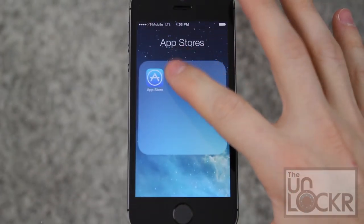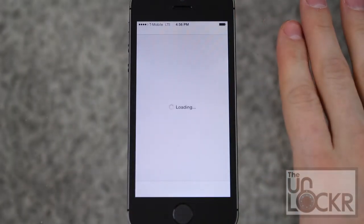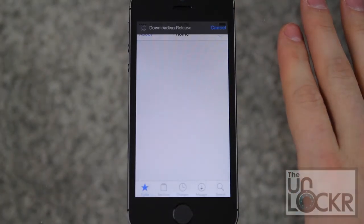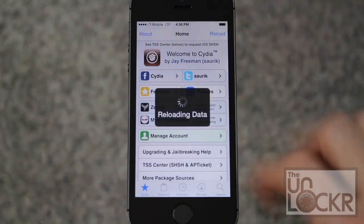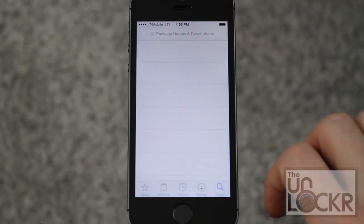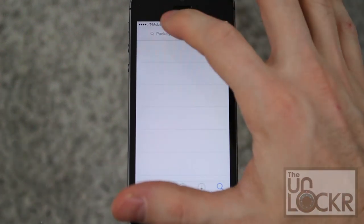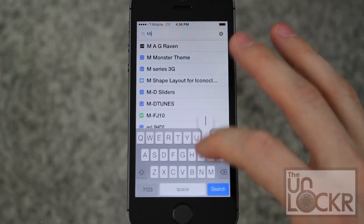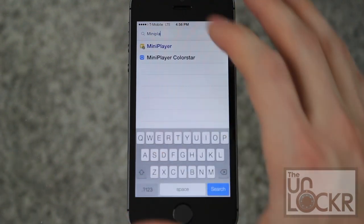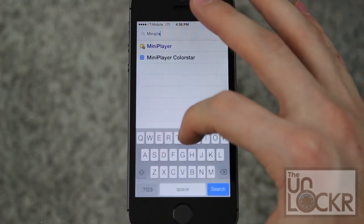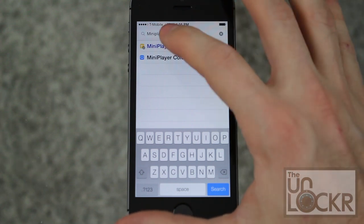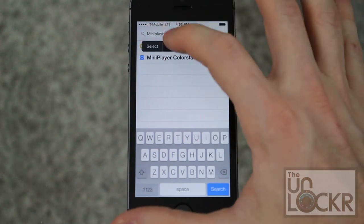Open Cydia. When it's done, tap search in the bottom right corner and search for Mini Player, then tap Mini Player.